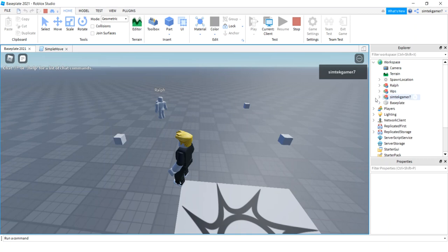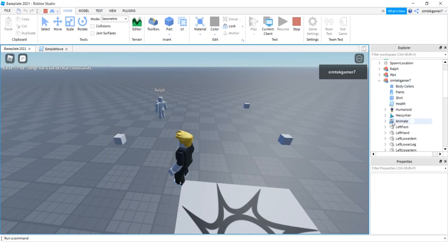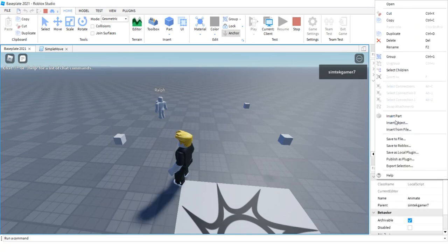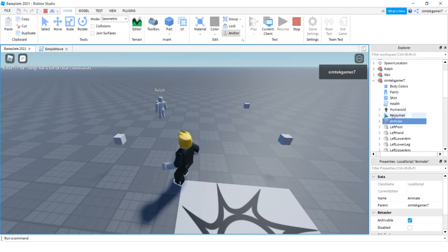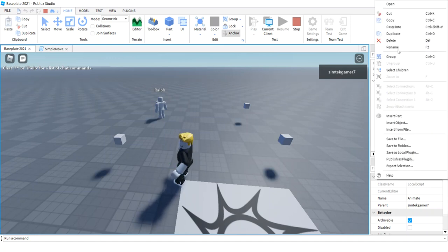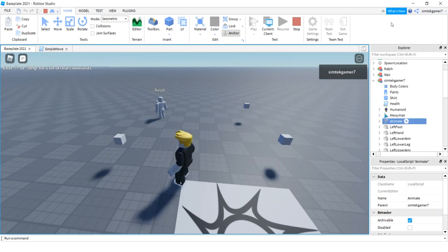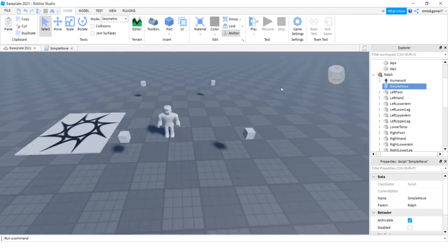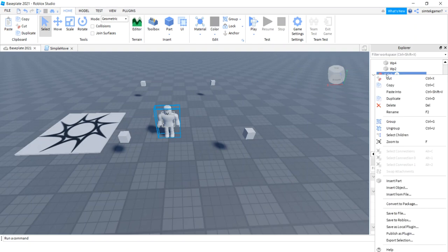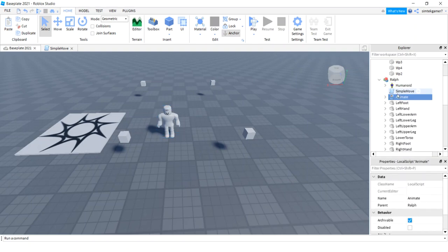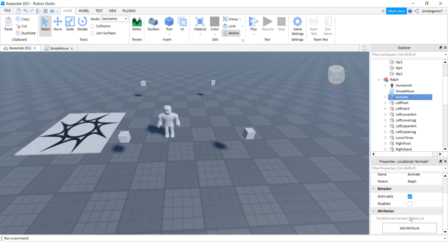So before you turn this off, go to your workspace, go to your character, some Tech Gamer Seven in this case. Right click on that Animate. Alright, see that Animate? I right click on it and I'm going to hit Copy. Now turn your game off or else this won't save. Go to Ralph, paste into, boom. The downside is this is a local script, we need to change it to a server script.